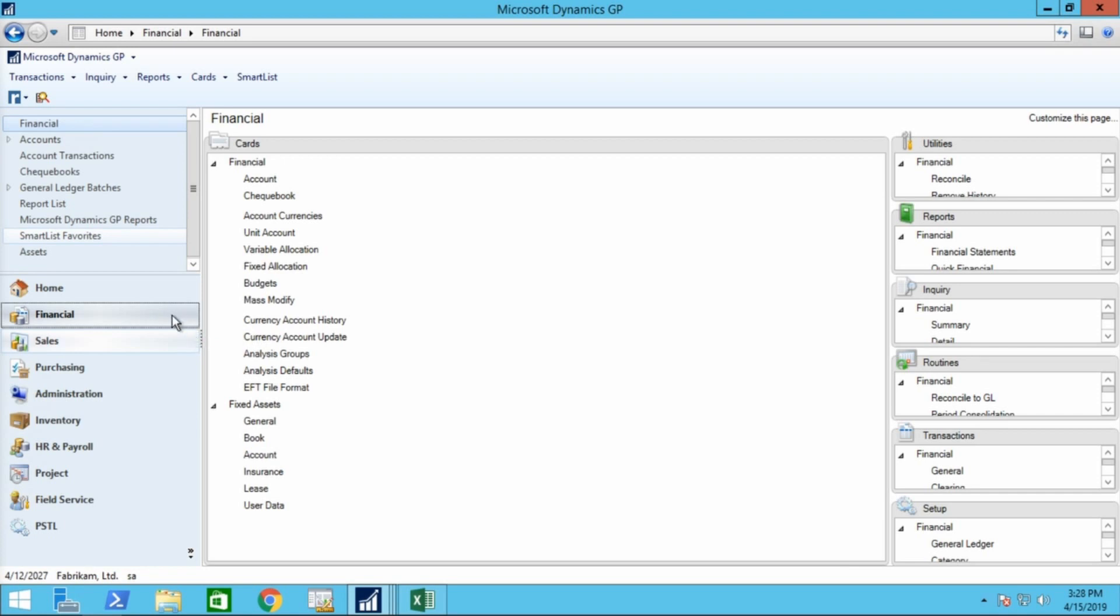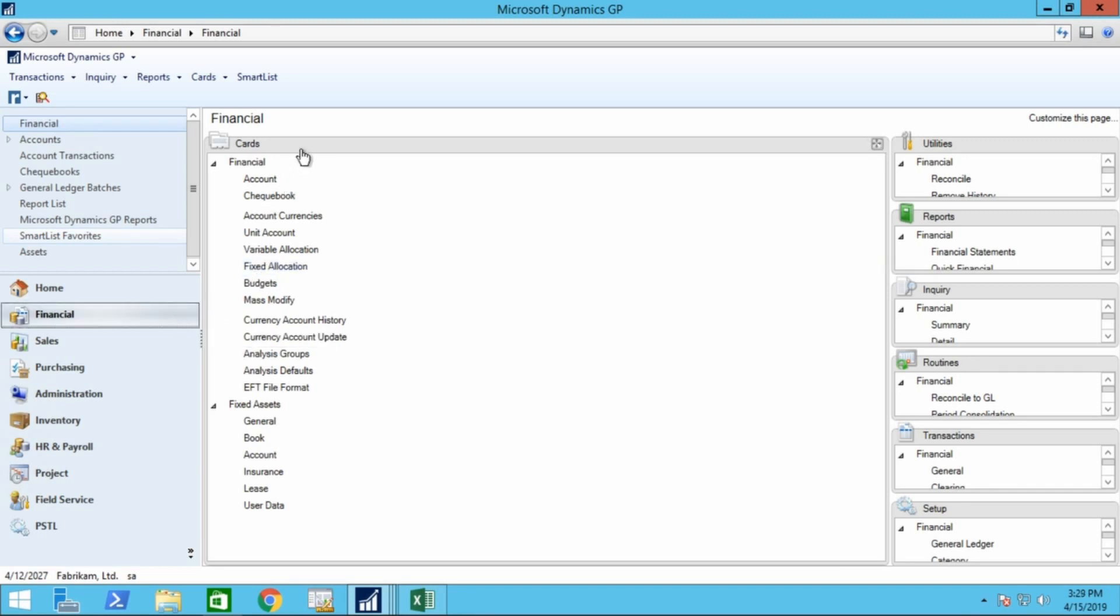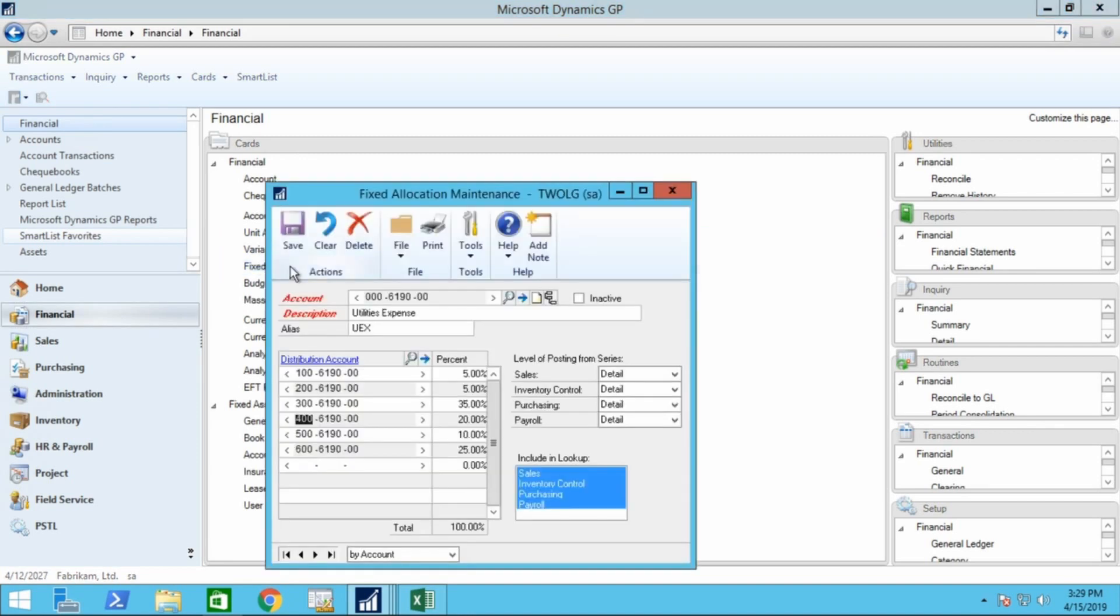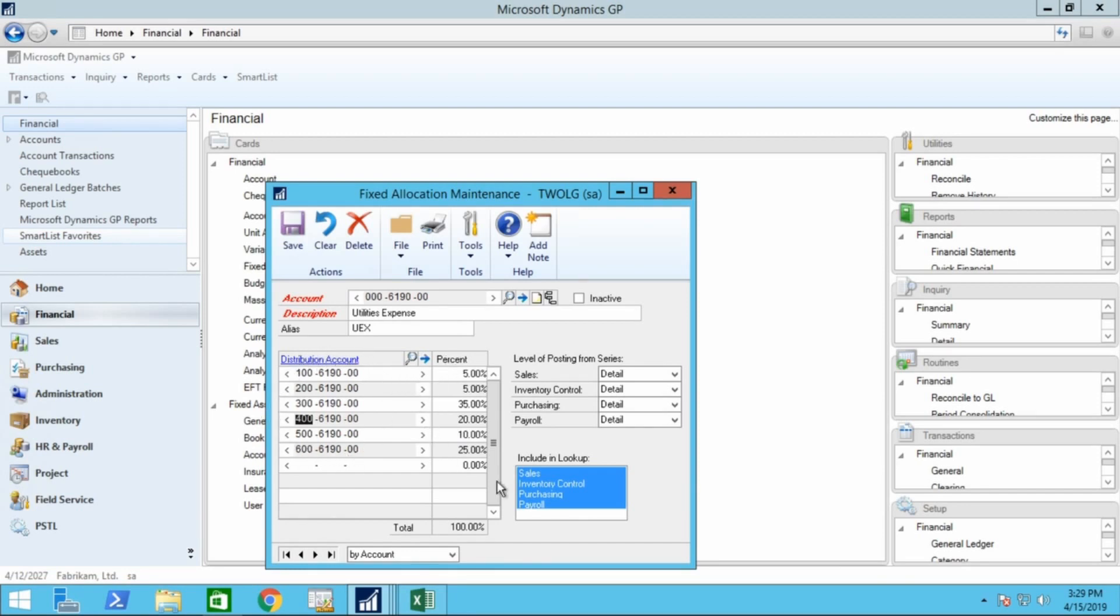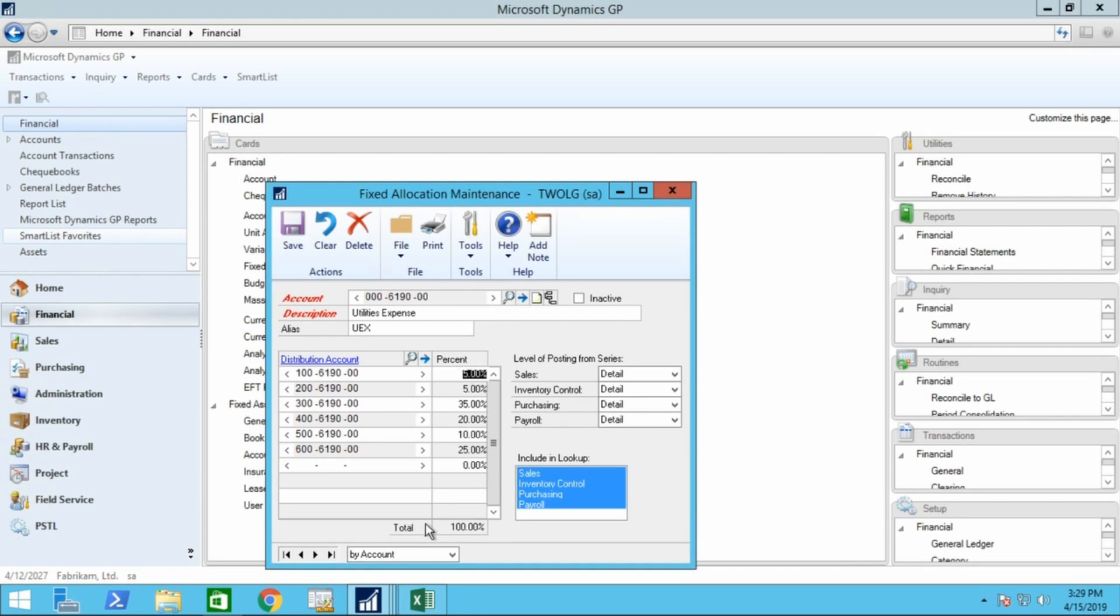So if we look at setting up our little allocation account, we'll start with the fixed one: financial, cards, and fixed allocation. With our parent account of 000, we've added the different departmental accounts and appropriate percentage distributions for each account. If you wanted to change the distribution for any of those accounts, you could just simply click in the box and change the distribution. But you must remember that the distribution must always total 100%. You can't distribute anything more or less than that.